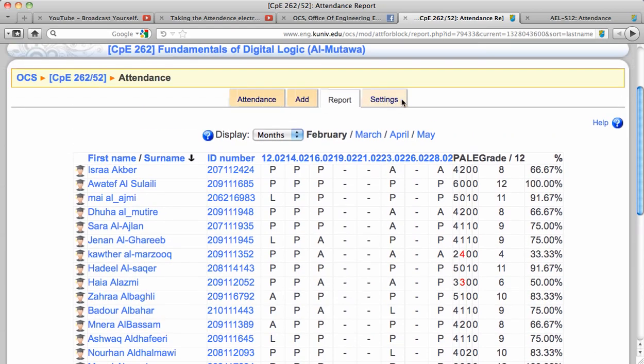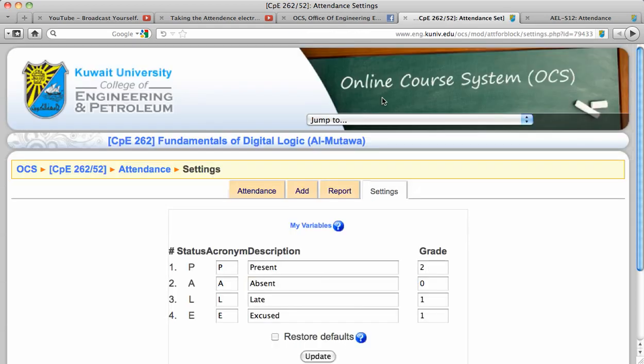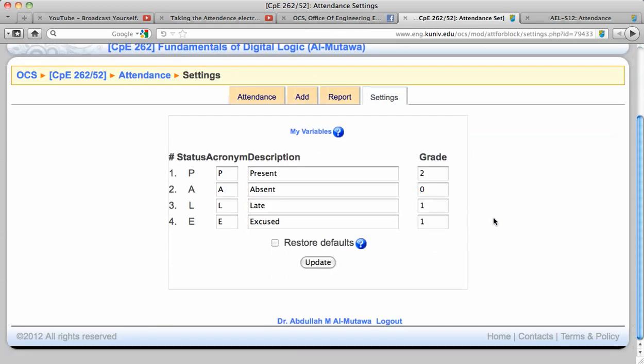At the end, you can always set your policy of grading to reflect what you have for present. For example, I have it two. Absent will get zero points.